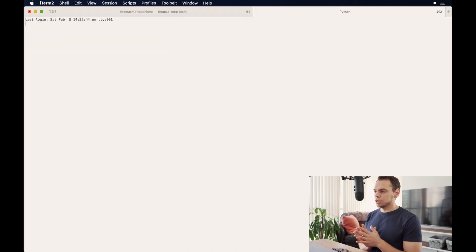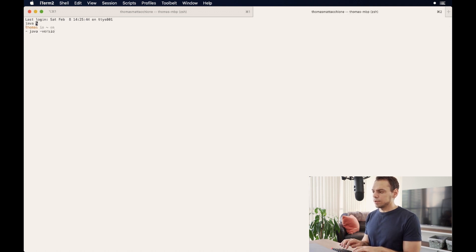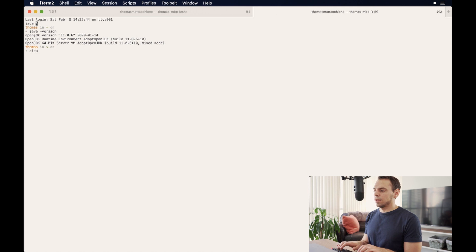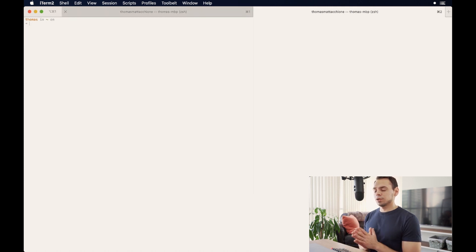And we get 11.6. And to show you that it wasn't just this terminal, we'll open a new one as well. And again, type in Java-version, and it's still 11.6. And if I wanted to switch back to the other version 13 of adopt open JDK, I could just do jenv global 13.0.2.